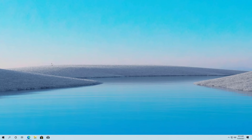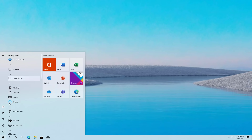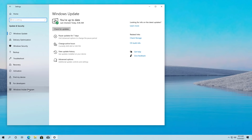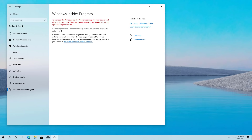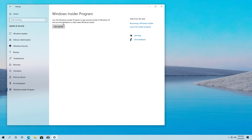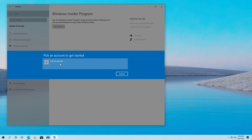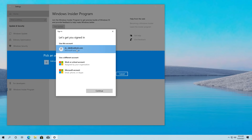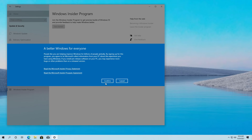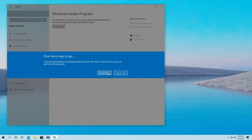To enroll the computer in the release preview channel of the Windows Insider program, open Start and then open the Settings app. Then click on Update and Security, and then go to Windows Insider Program. If you get a prompt, click the option to turn on that feature and then come back to the same page. Now click the Get Started button, and here we're going to link the Microsoft account that you want to use to enroll the computer in the Windows Insider program. Select your account and click Continue. Now select the Release Preview channel to get the final version of Windows 11, then click Confirm twice and then click Restart Now.